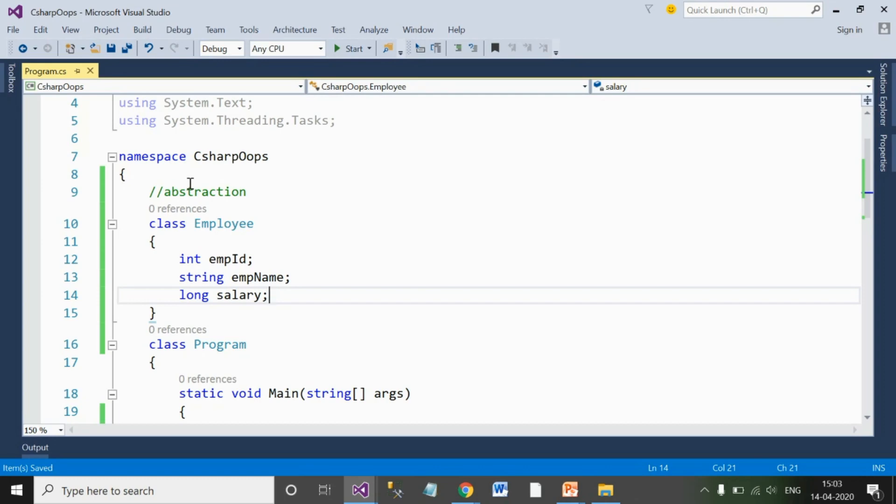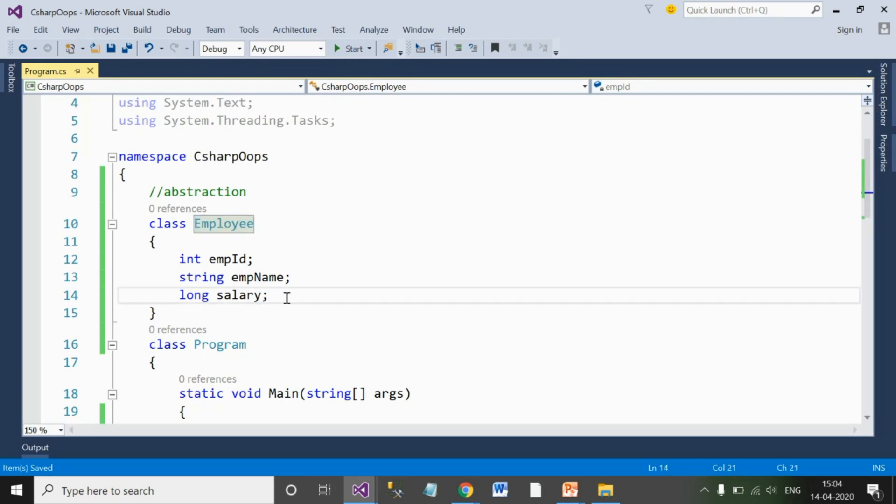So basically, whenever you are saying abstraction, what abstraction means for any entity is that the number of identified components inside it is called a skeleton of that particular component or entity.